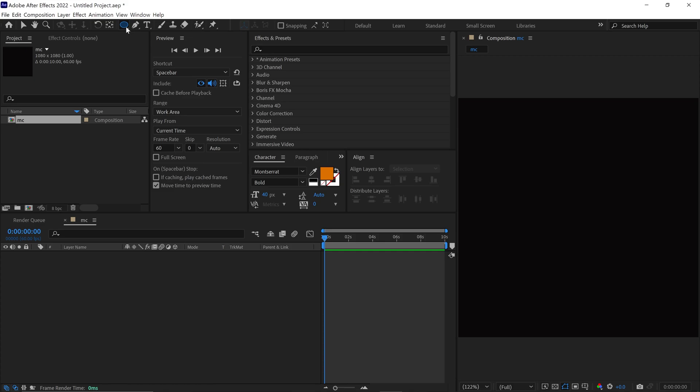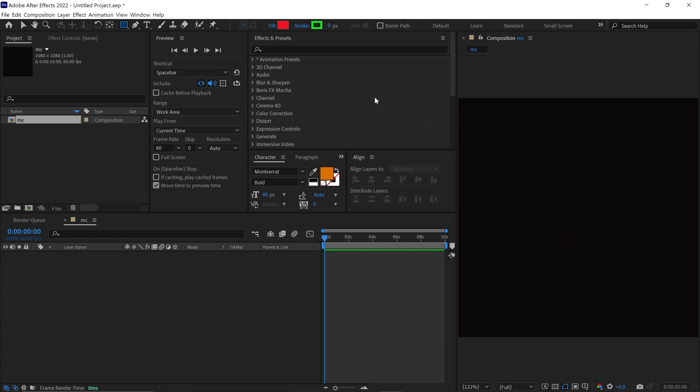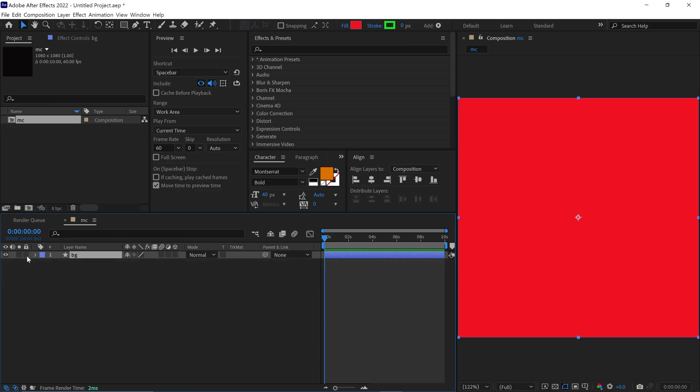I select the Rectangle tool and change the Fill color to Red. Then, I'll double-click on this icon to make a square. Next, I quickly rename this layer as Background and lock this layer.